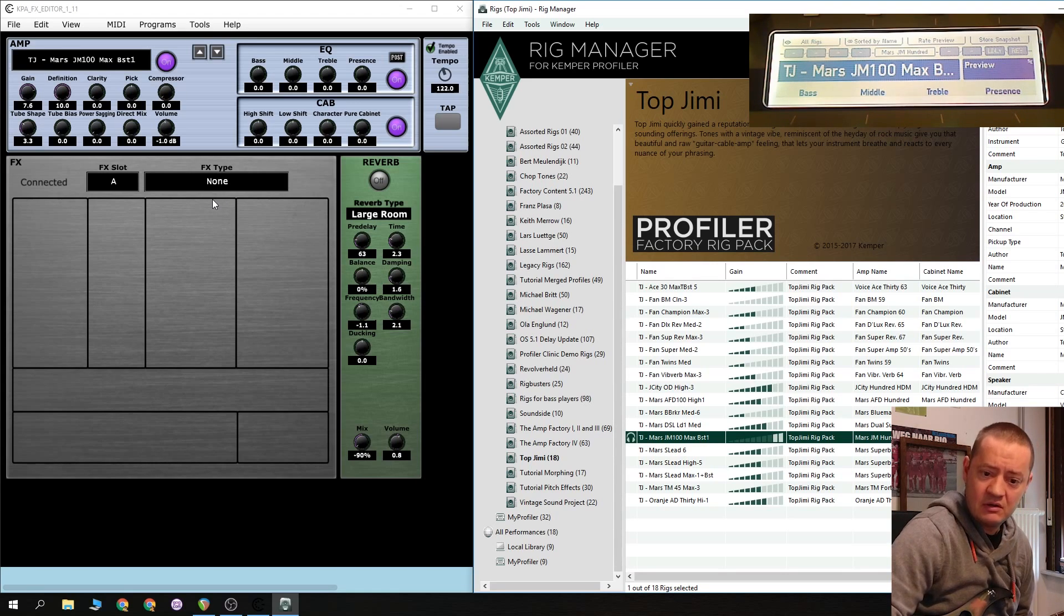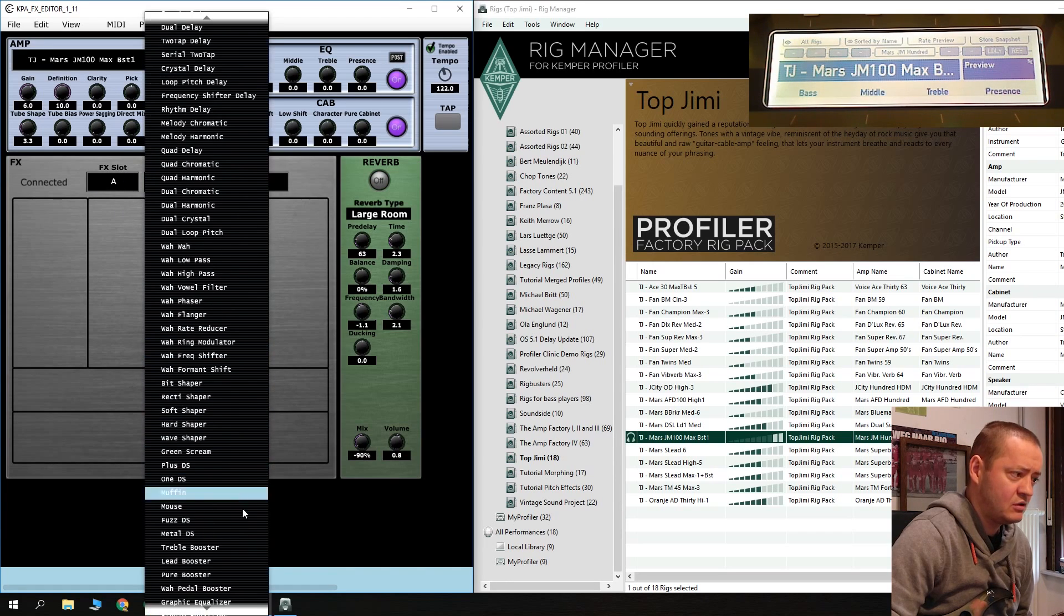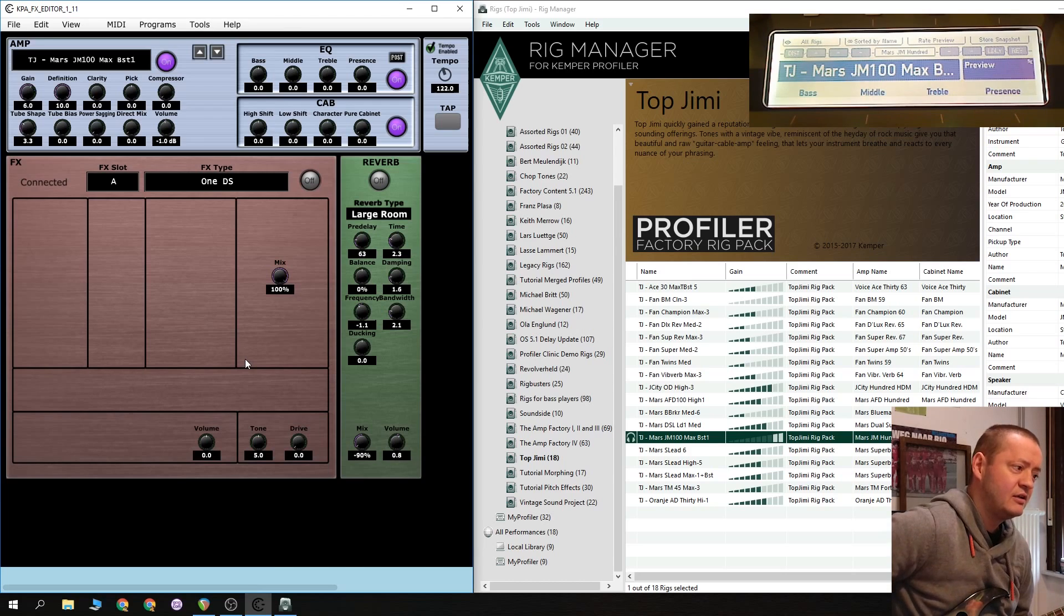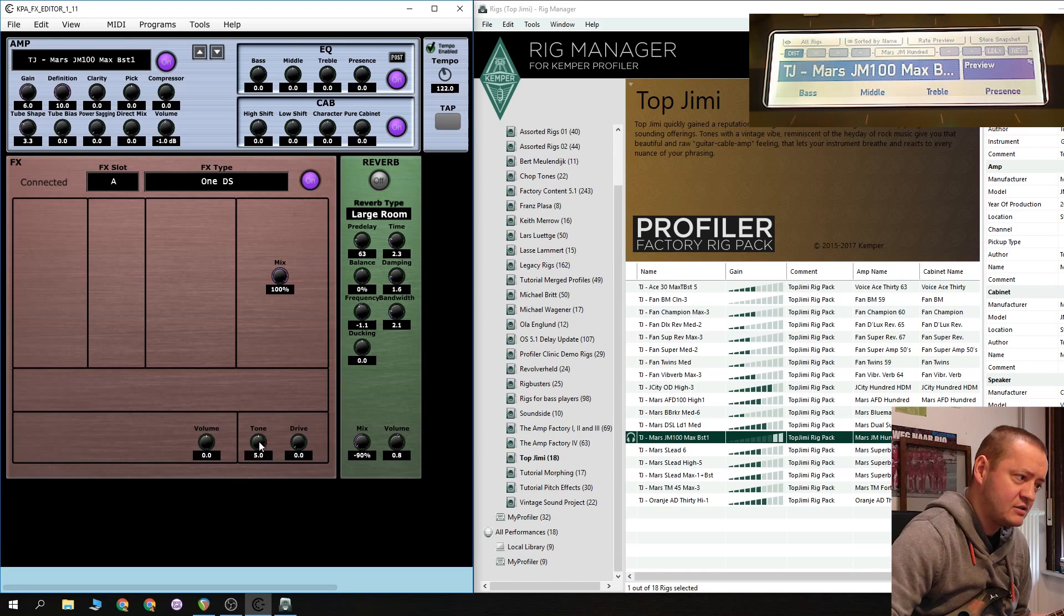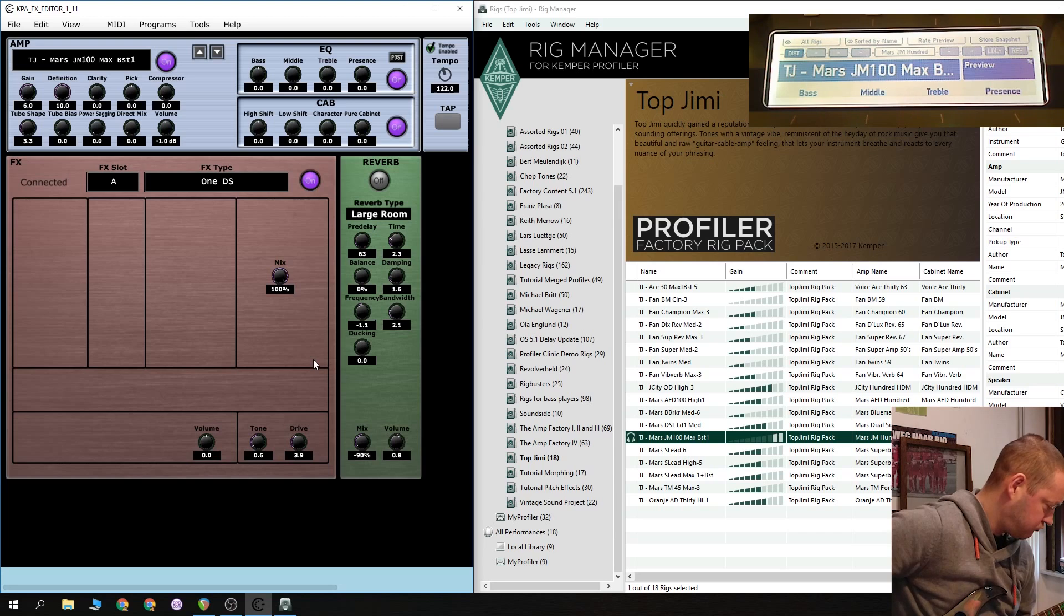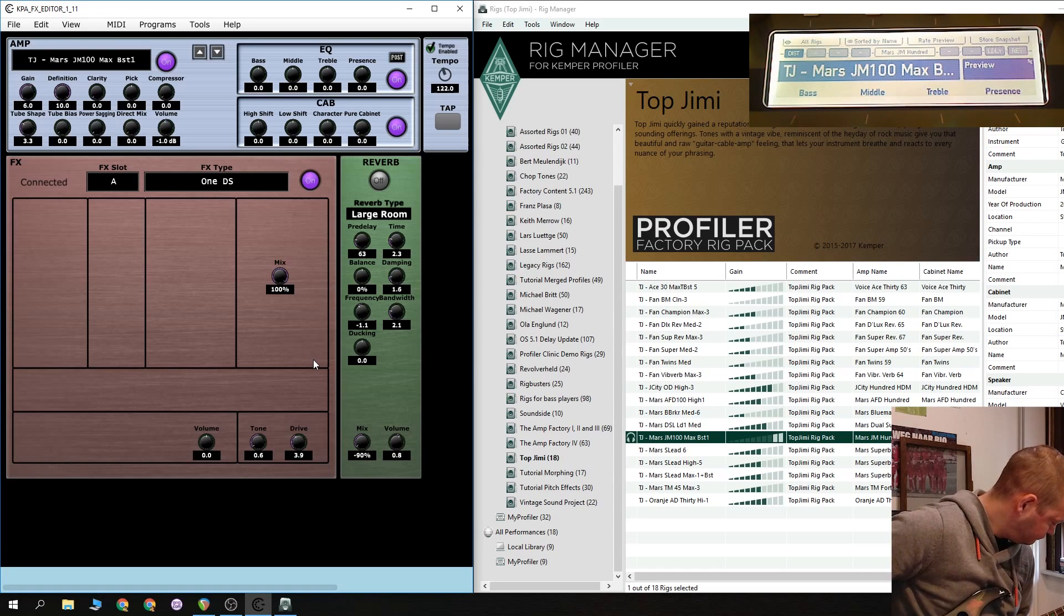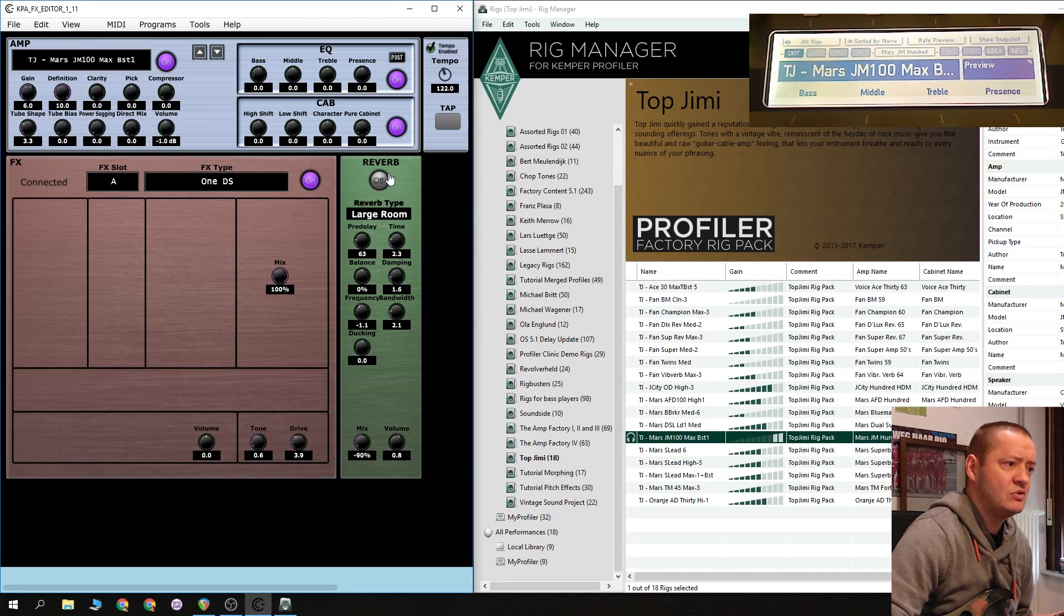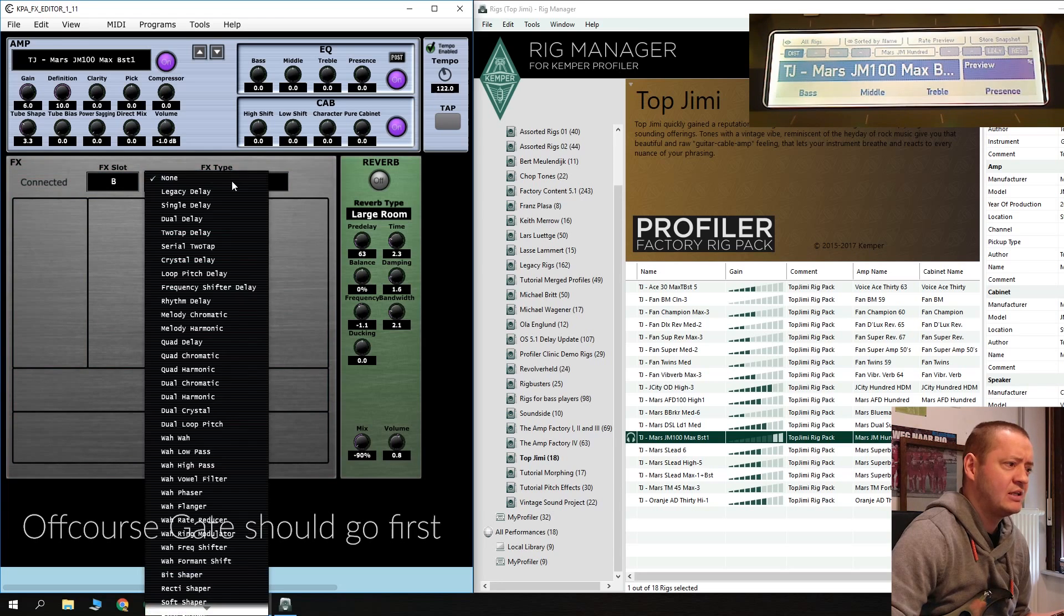Another one from Top Jimi here, Jet City maybe. A Marshall JM 100. A lot of gain. Very nice. Let's put the key. Let's back up the key. Let's put a tube screamer in slot one or the 1DS. I like the 1DS. 1DS please. Forgot to click there. Alright. That's the bar with the tune.